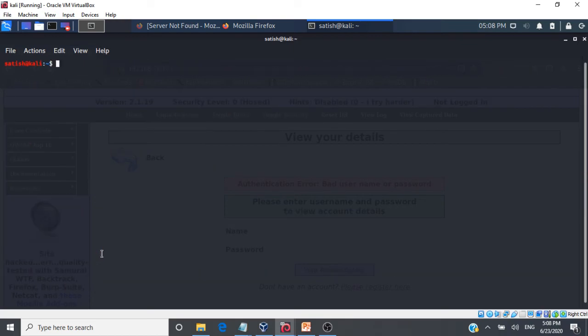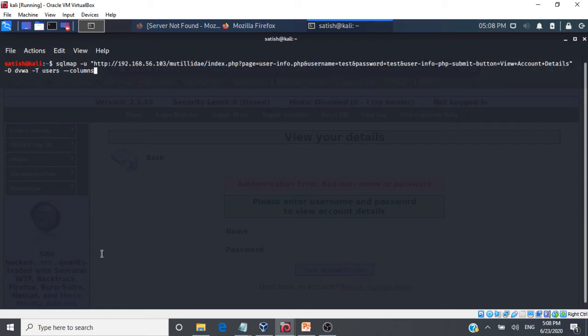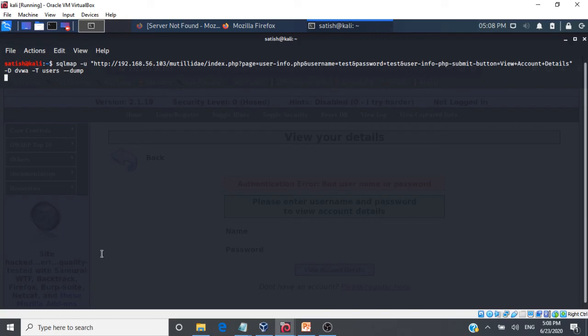Clear. Let us again go with sql map and then we will go with the table -T users and then now we will dump the information. Dump will dump everything available in the table.